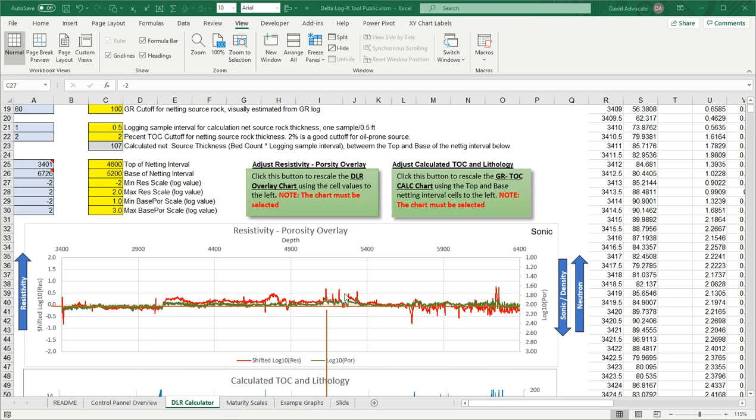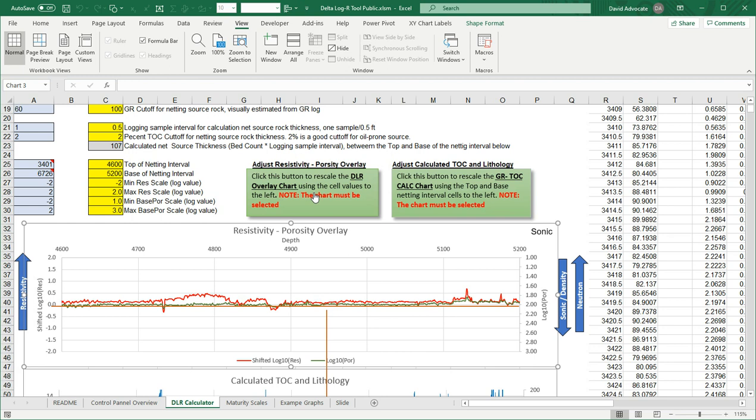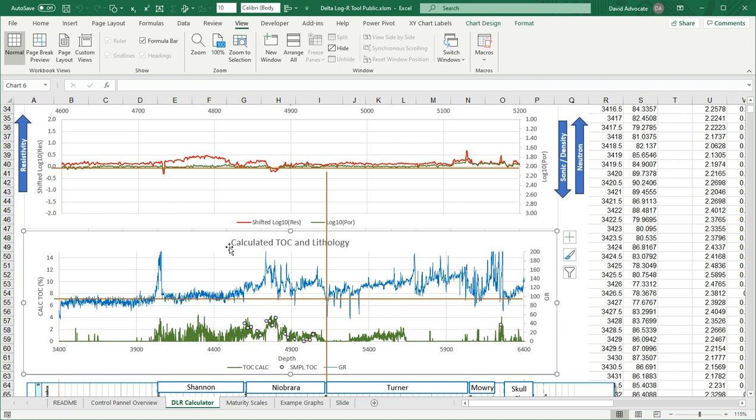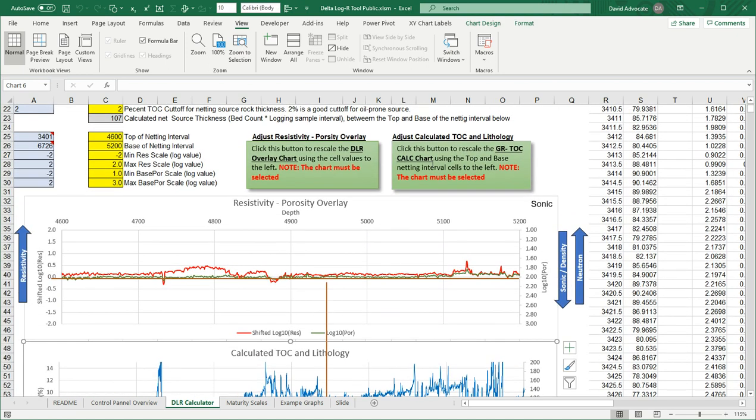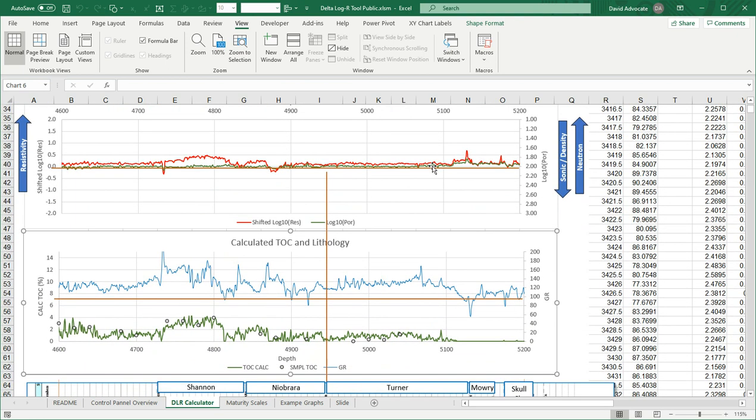If we want to rescale the plots now to this new depth range, we just highlight this chart and click the macro button for the upper chart. And now you can just see that. And let's rescale the lower chart by clicking on the graph and clicking the macro button. And now that chart is rescaled as well. So this is basically how you do the delta log R evaluation in Excel. I hope you've enjoyed this video.